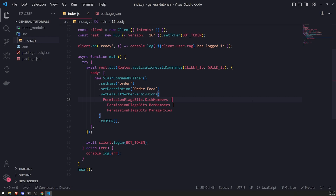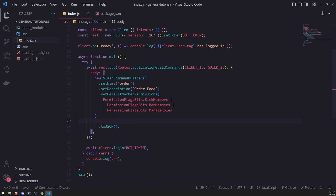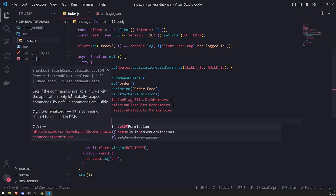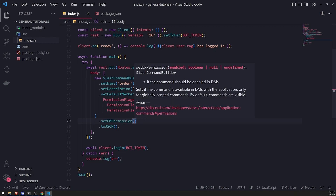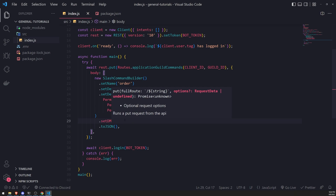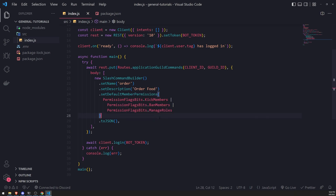One more thing to mention: there's also a method called setDmPermission, which lets you control whether the command is available in DMs. This only works for global commands, not guild commands. You can disable your slash commands for DMs by passing in false, which ensures those commands don't work in DMs. And that's it for member permissions on slash commands — this does not work for roles or specific users, which you'd check in the interaction create event. Hopefully you all enjoyed it, see you in the next episode!